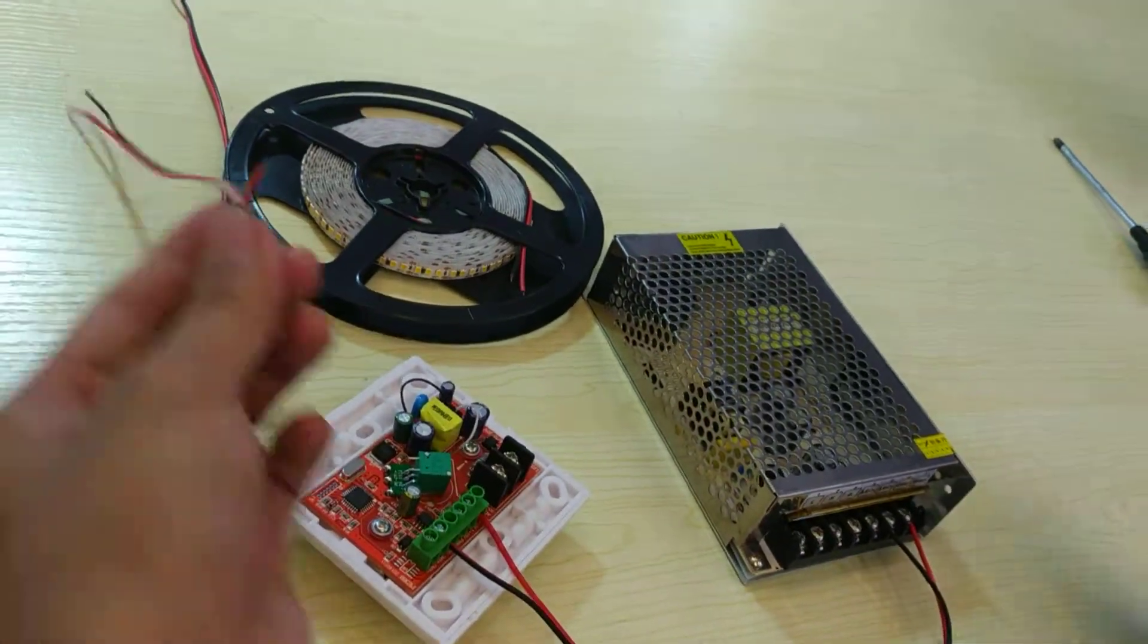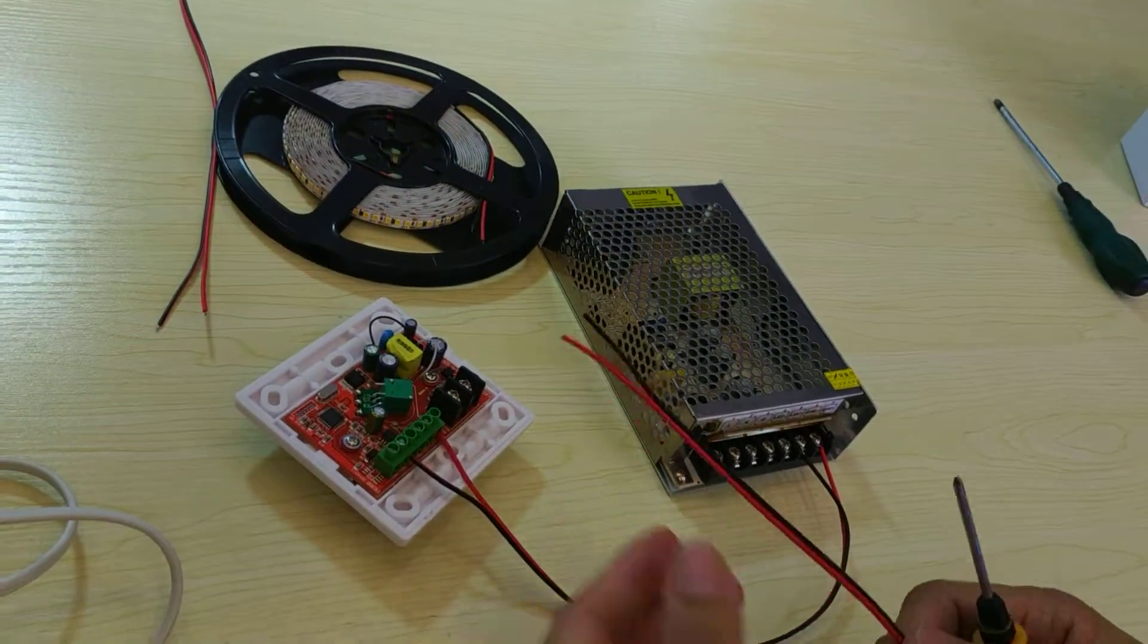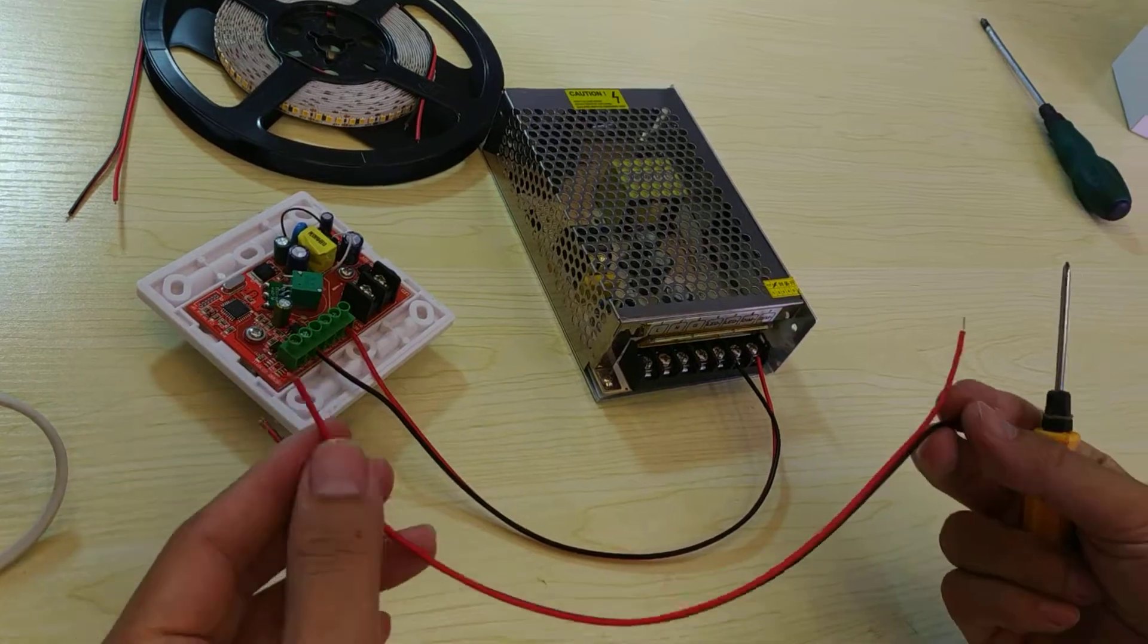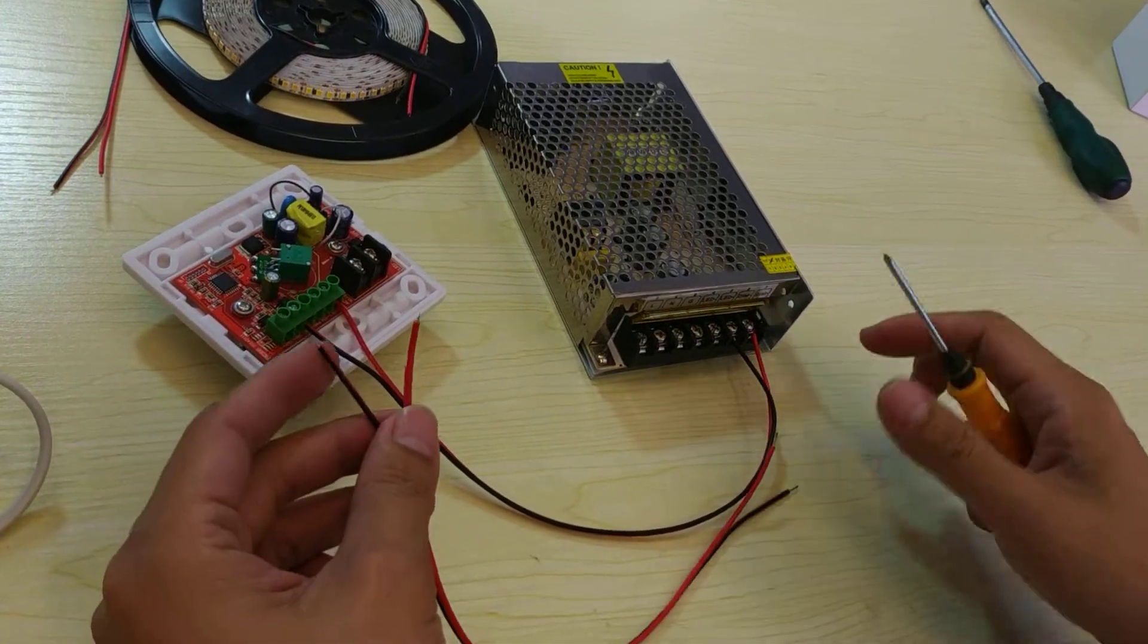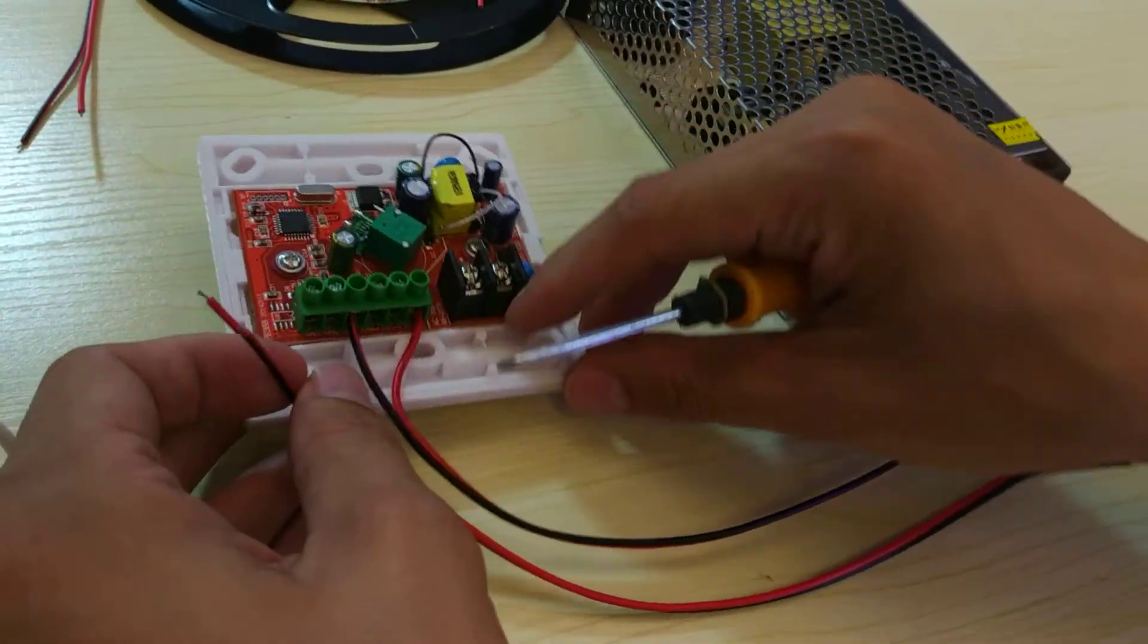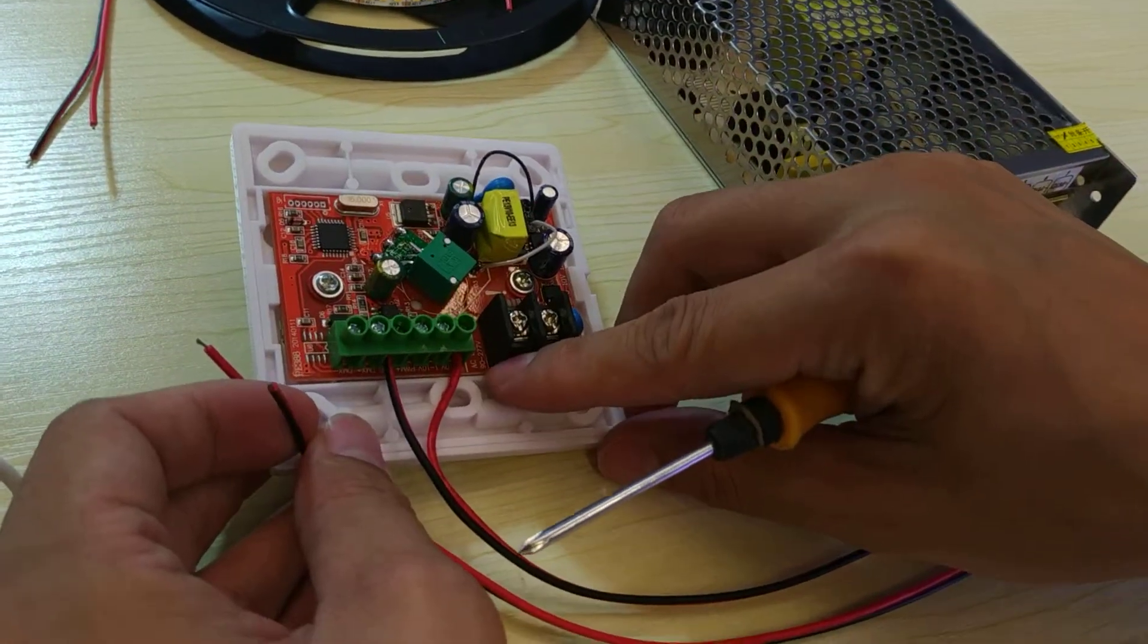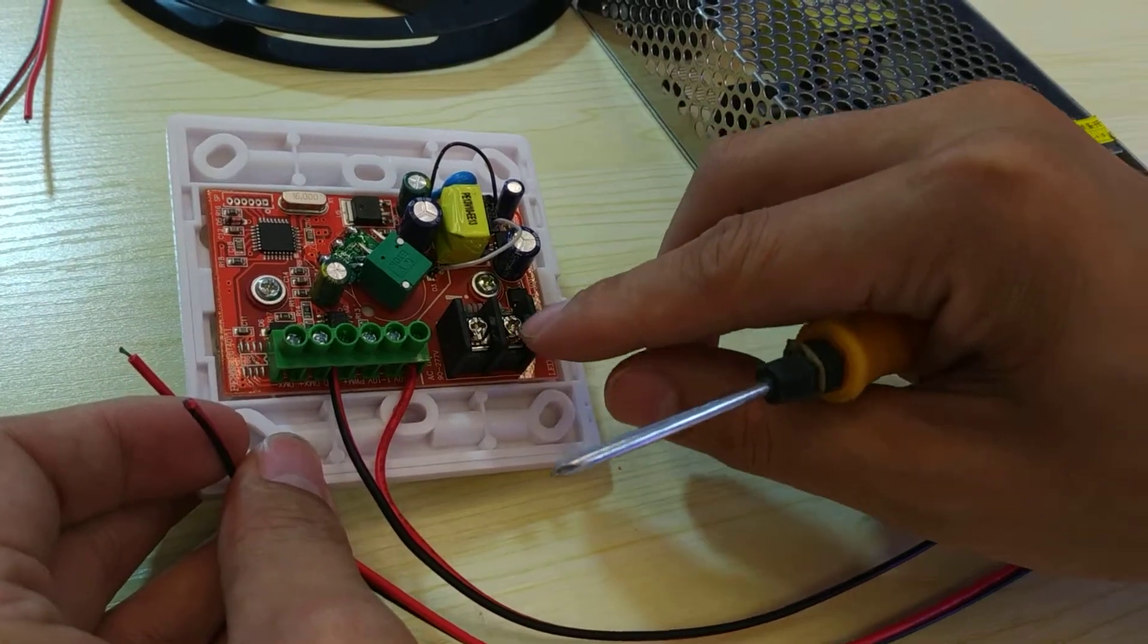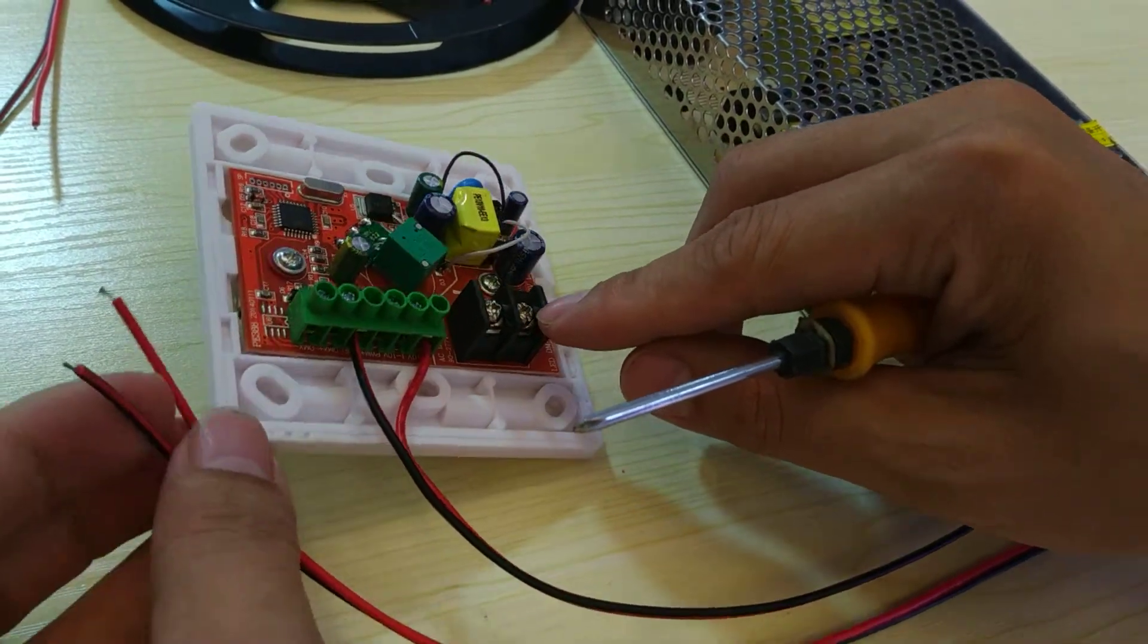And the other wire connects here to 220. Here, need 220.